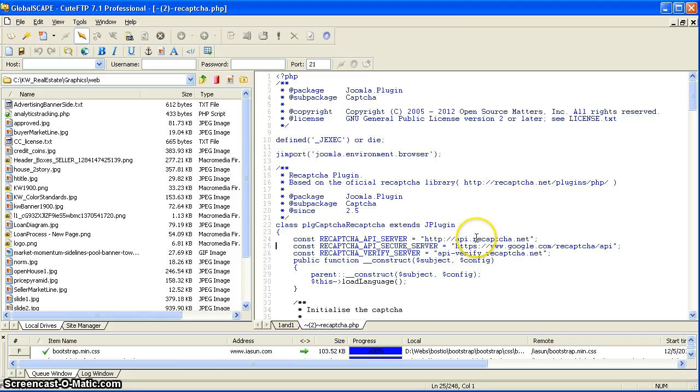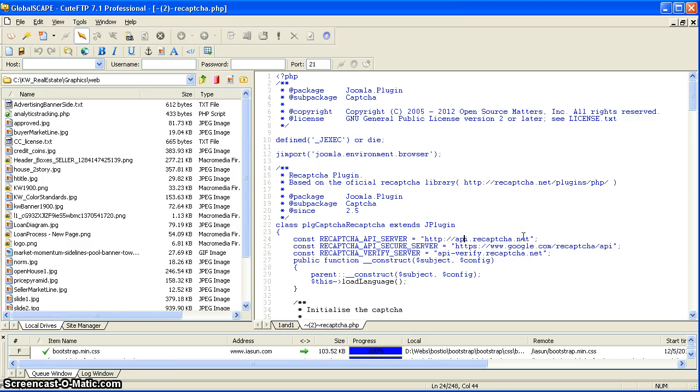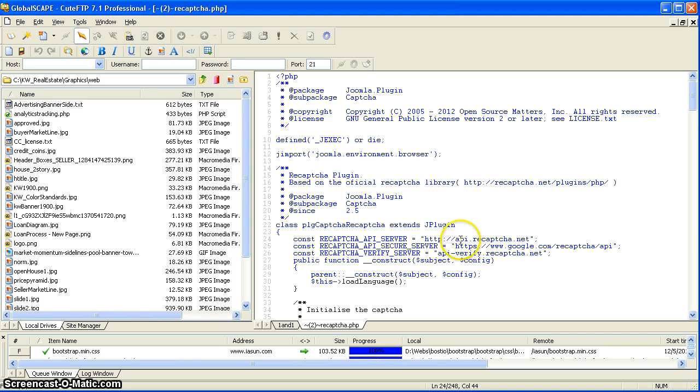Line 24 shows this address: HTTP API reCAPTCHA.net. That's incorrect. That has been changed, and that's one of the reasons why you can't get what you really need.